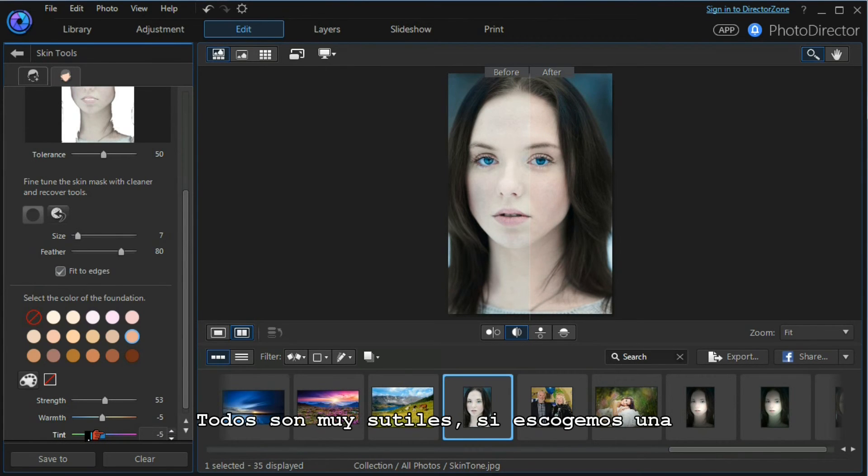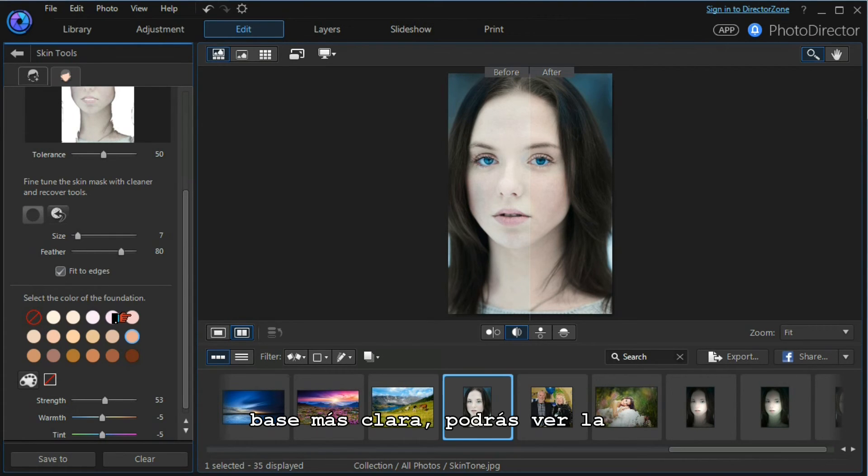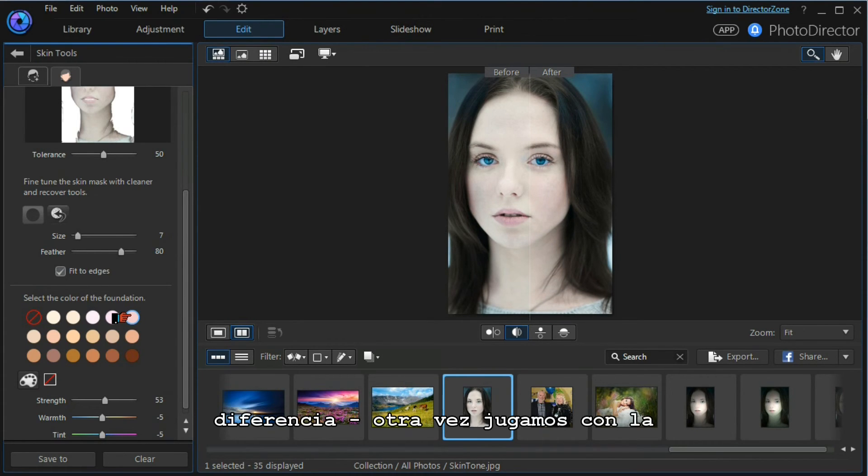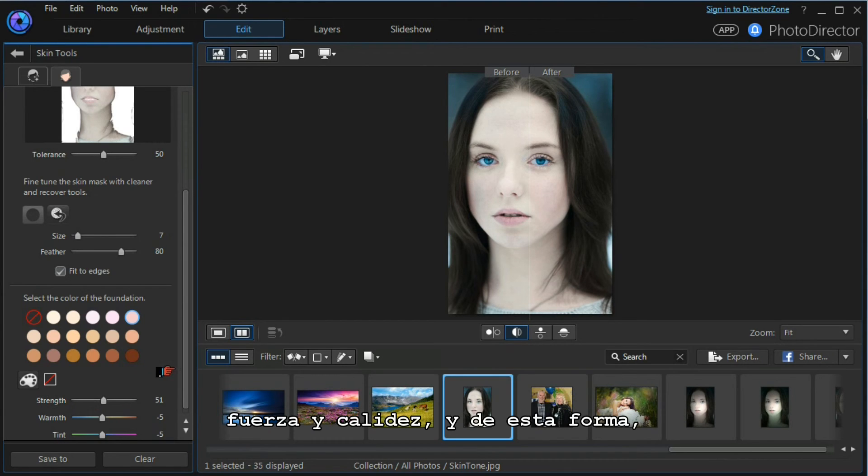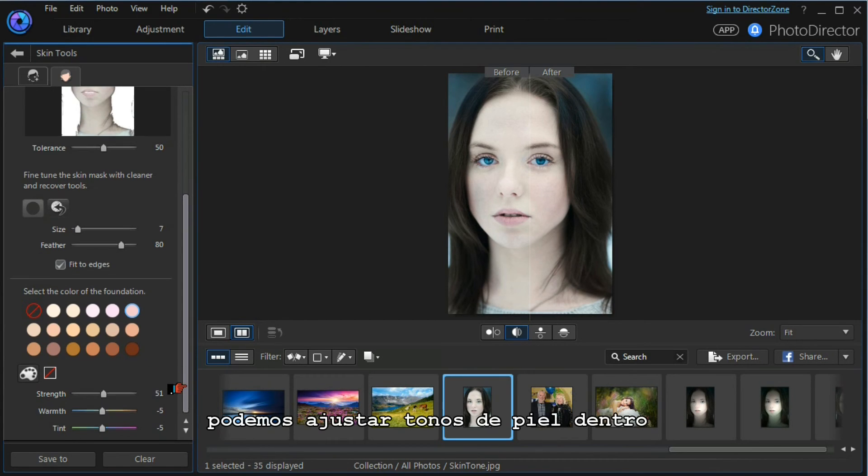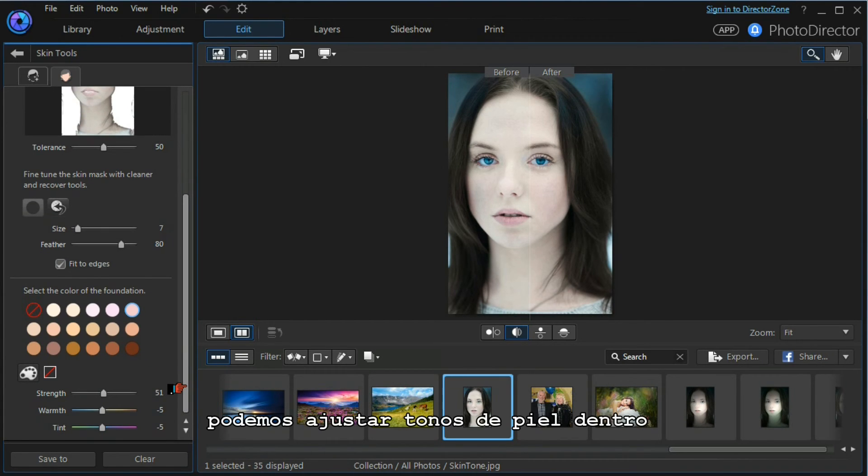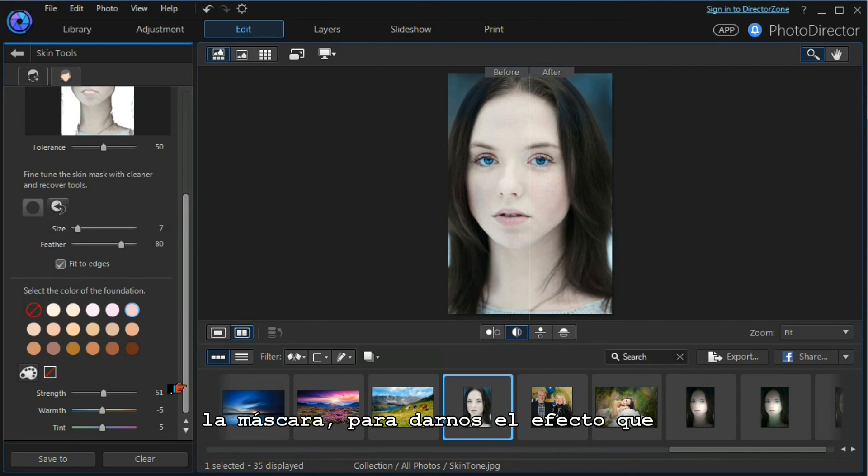All these are very subtle. If we choose a lighter foundation, you can see the difference again. We can play with the strength and the warmth.